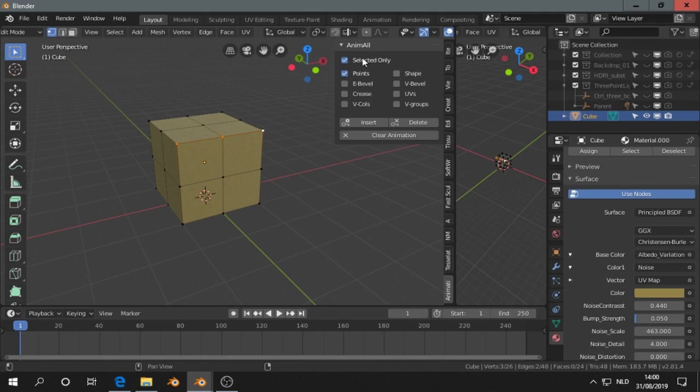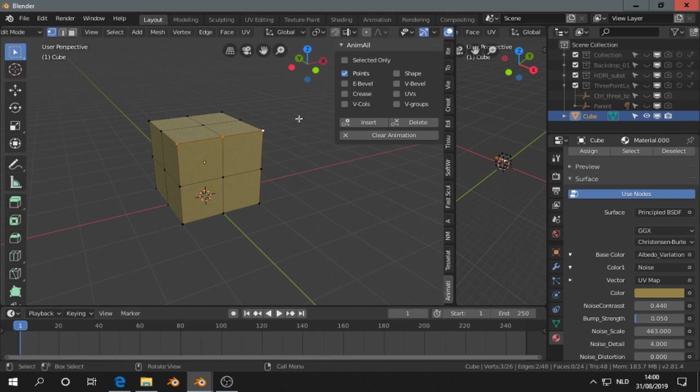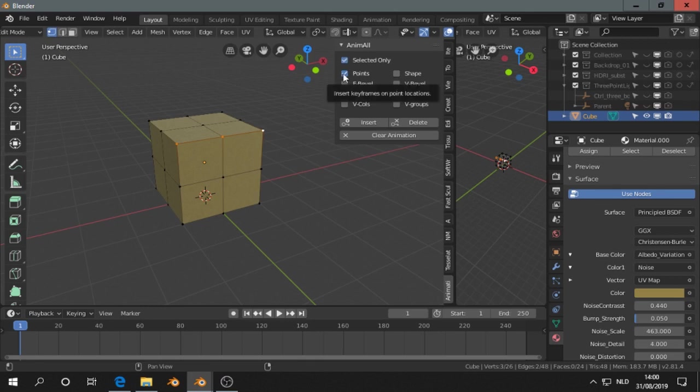When you switch this option off, Animal makes keyframes for all these options. When you click this on, it now makes only points, those are the vertices.